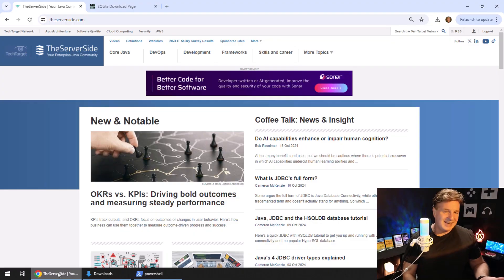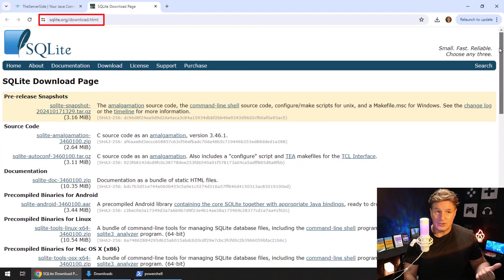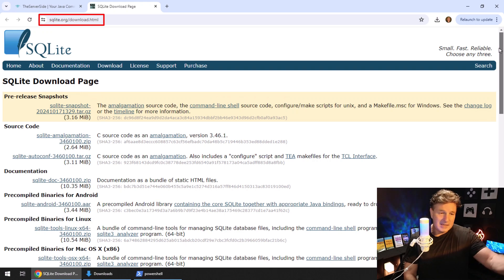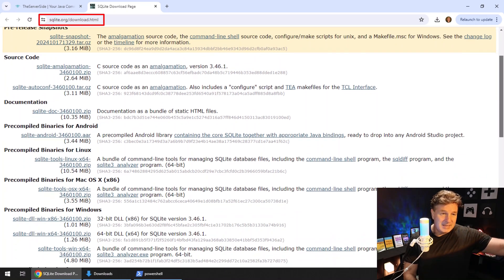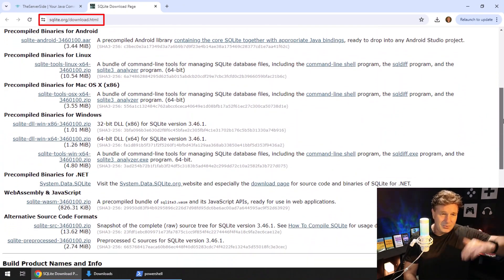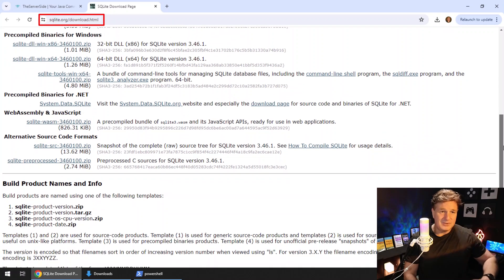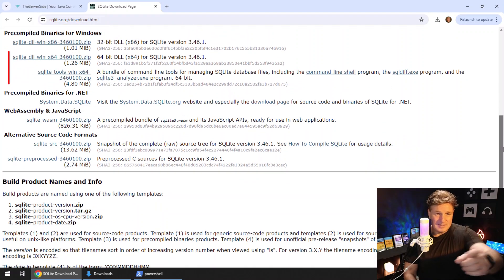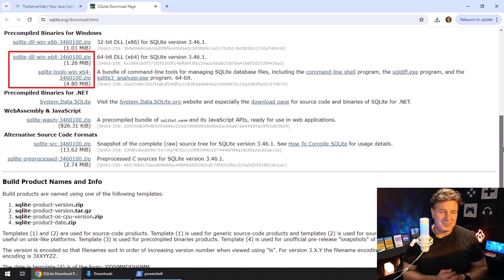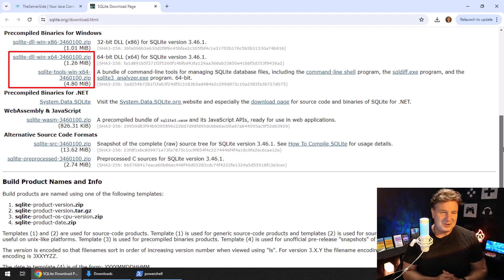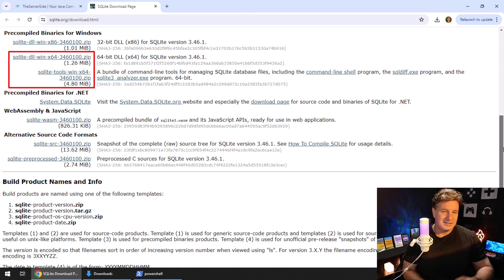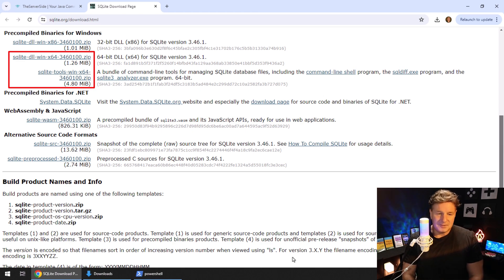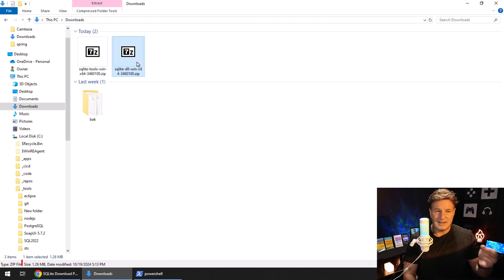So how do you install it? Well, the first thing you've got to do is just mosey on over to the SQLite download page, and then you've got to pass by the Android download, the Mac OS download, the Linux download, and there is the ugly stepsister of all the great operating systems, the Windows download. I'm going to download the 64-bit DLL, and I'm also going to download the bundle of command line tools, and it just takes a second to download.